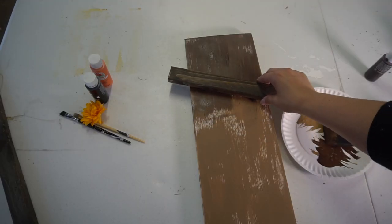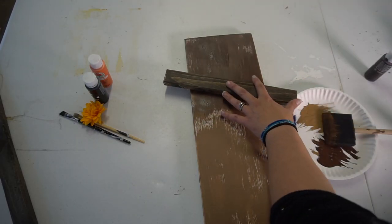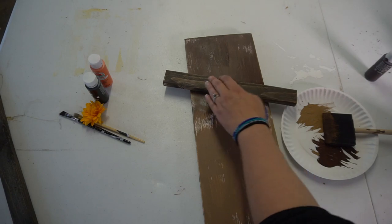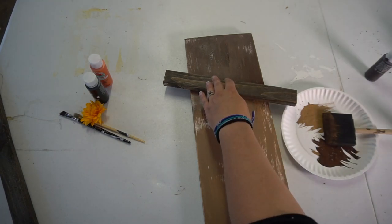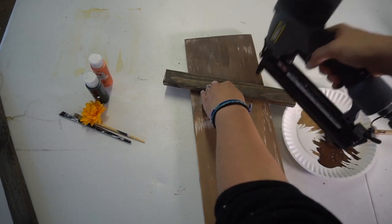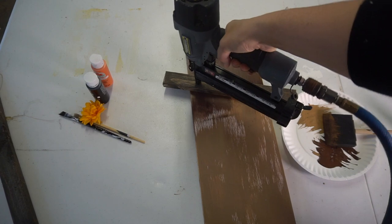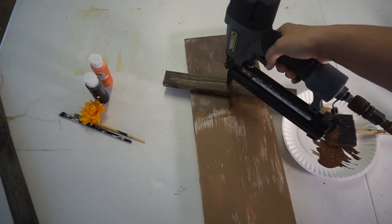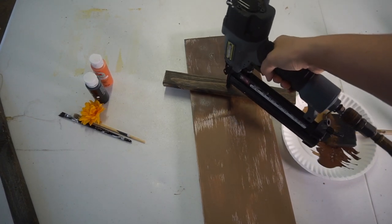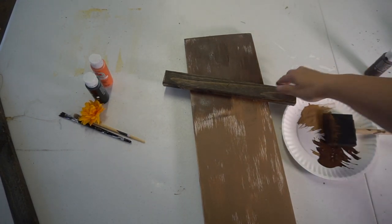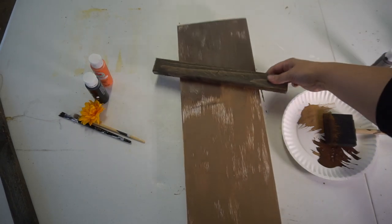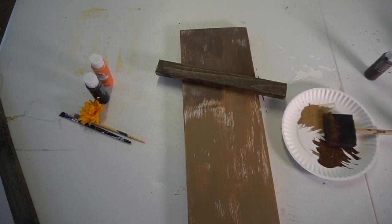Then you take the brim of the hat and take your staple gun or your air gun, whatever you have, and just staple it down a few times so it sticks. If you don't have this, you can always use hot glue or E6000 glue that would hold it down pretty well. But I just like to use the staple gun since I have it.